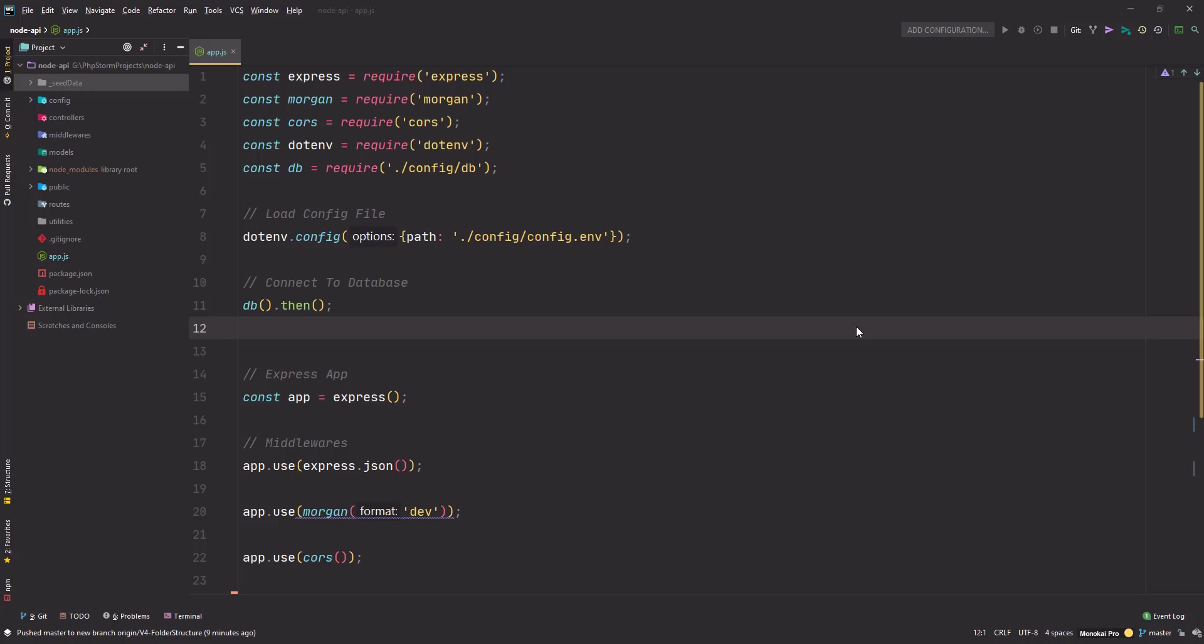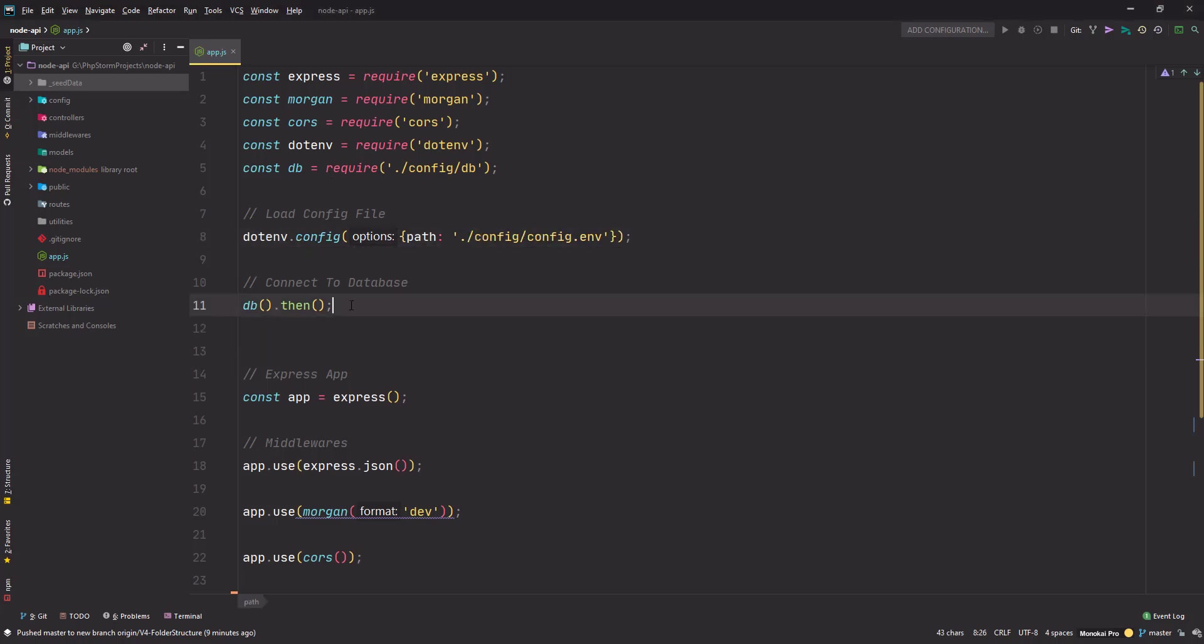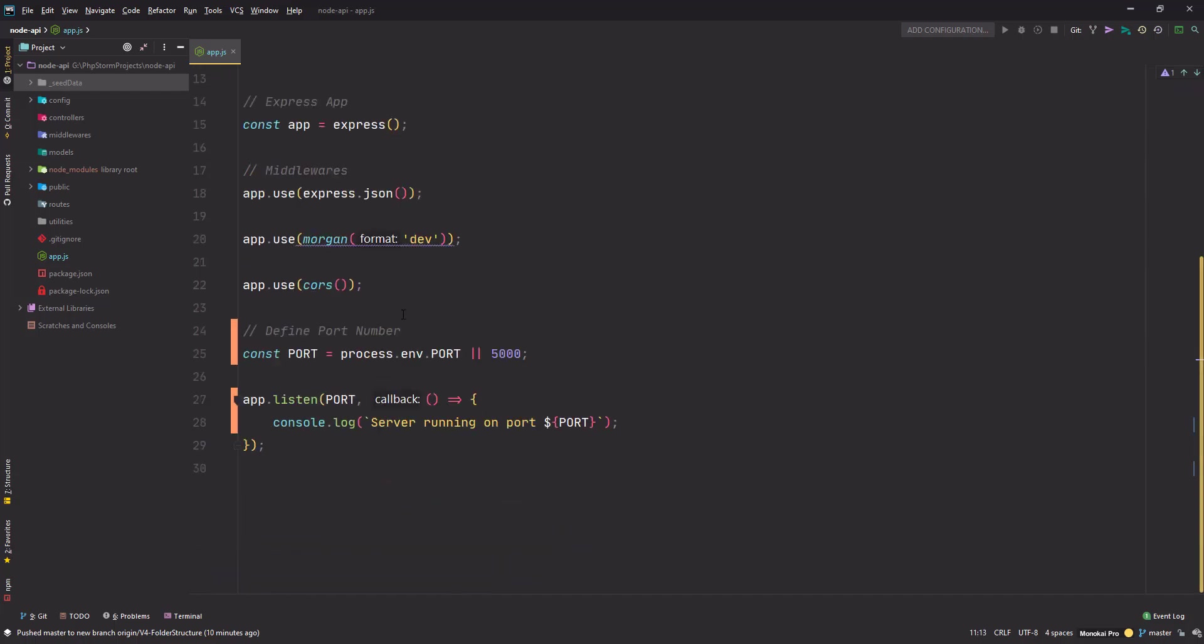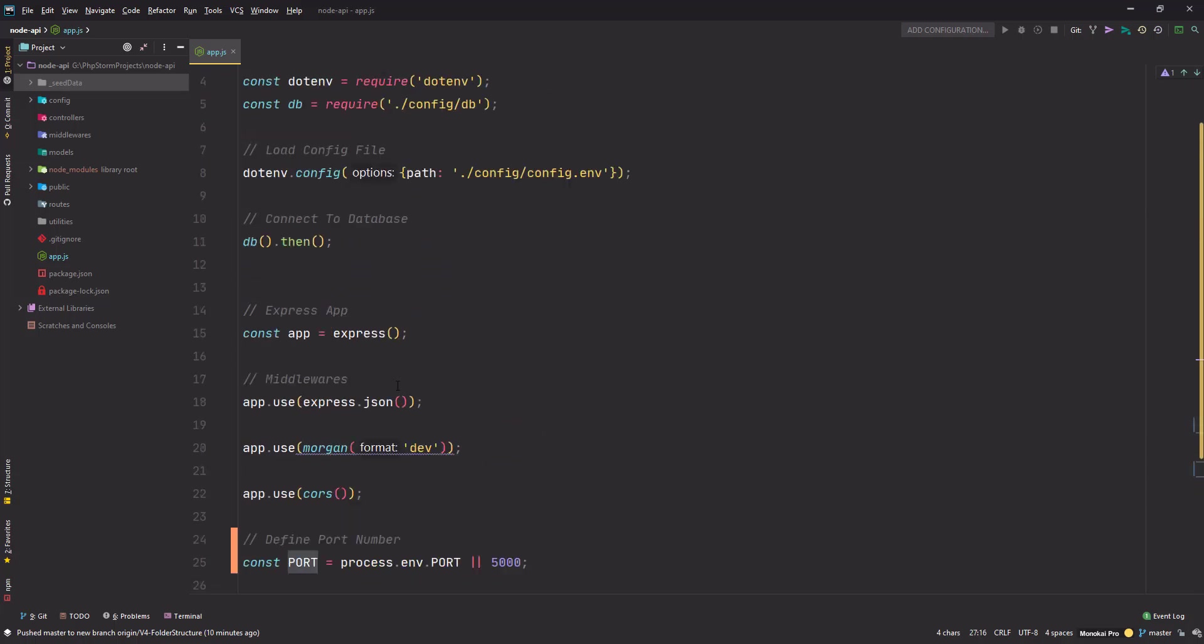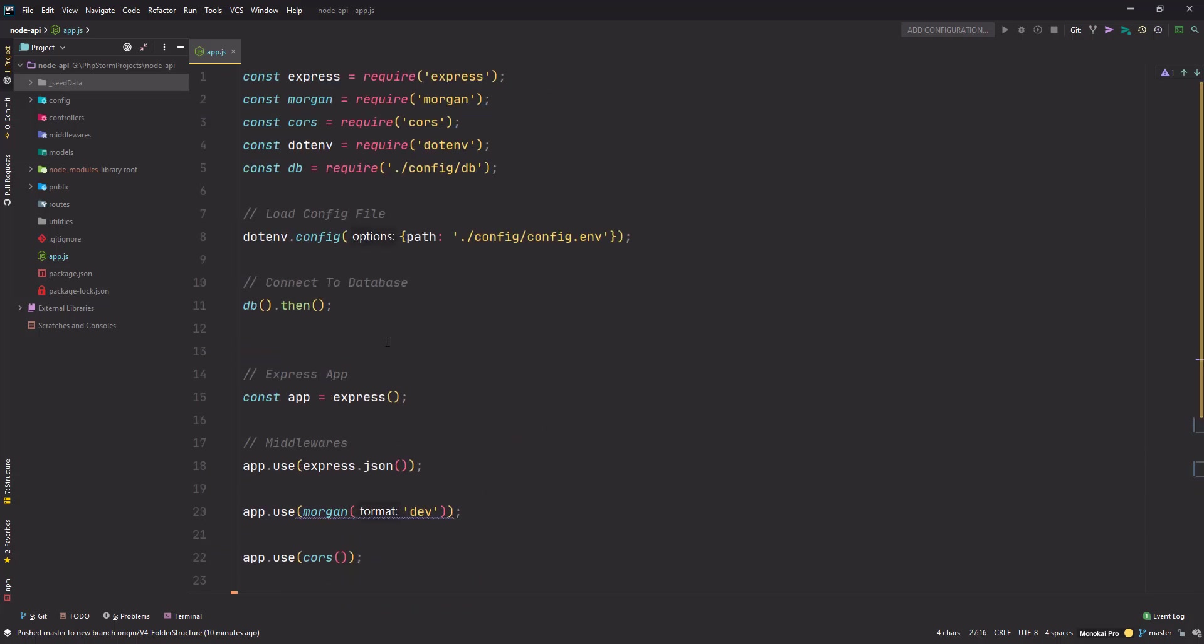Hello friends, welcome to part 5 of the series. In this video we will create our first model and first route - the product model and product route. In the previous video we added more middlewares, loaded our config file, connected the database, and stored everything in the env file - every variable like port number and database URI.